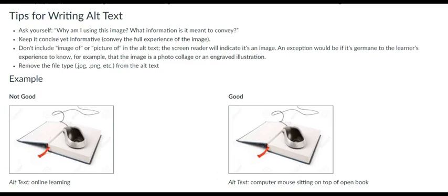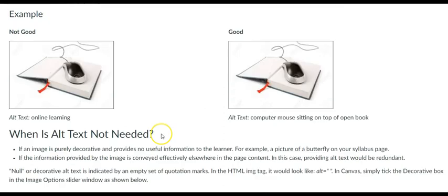they also serve as a function, such as a button or link to additional resources. In this case, the alt text should clarify the function.